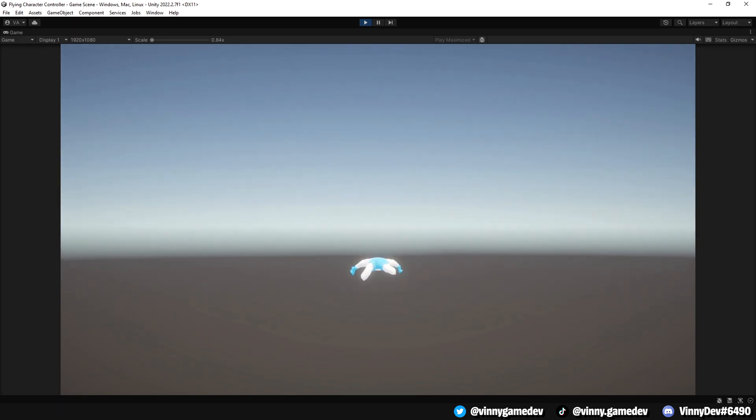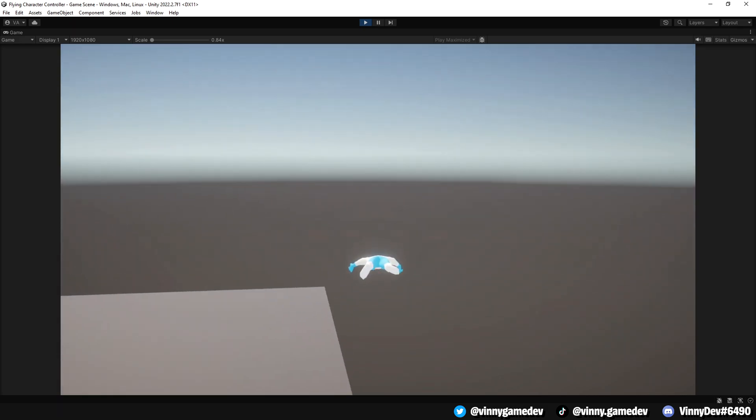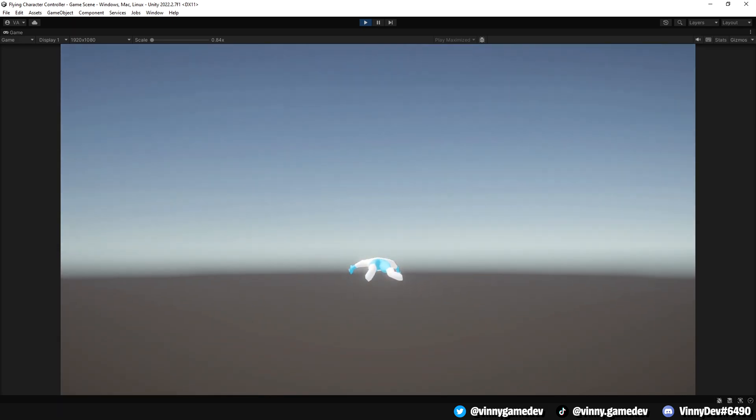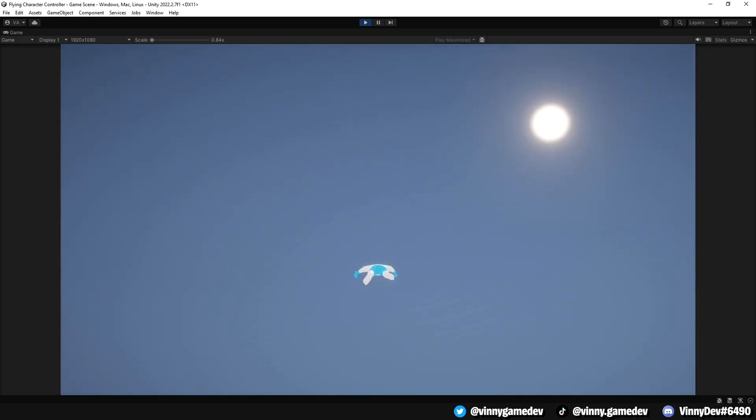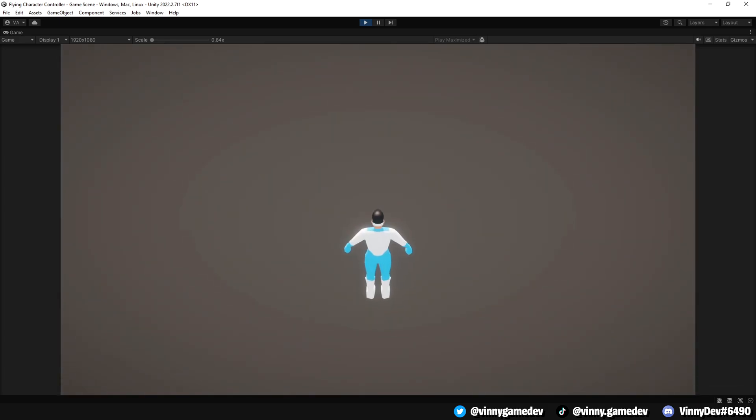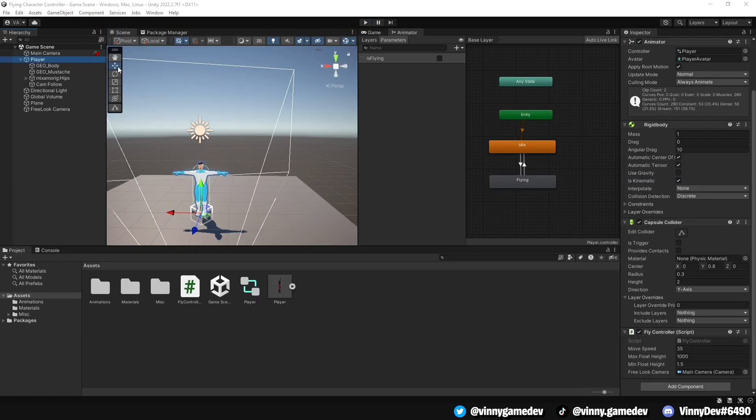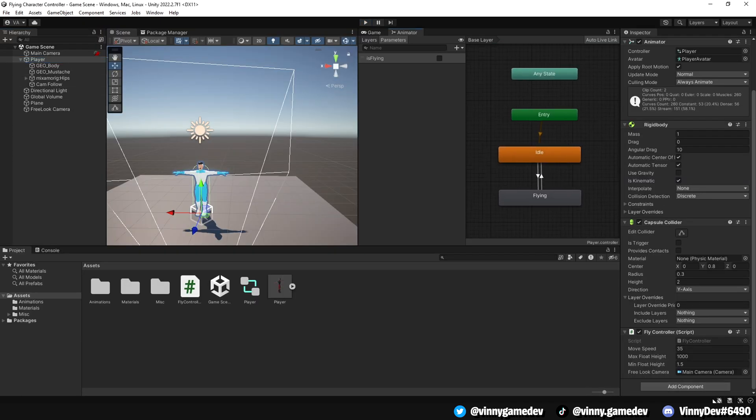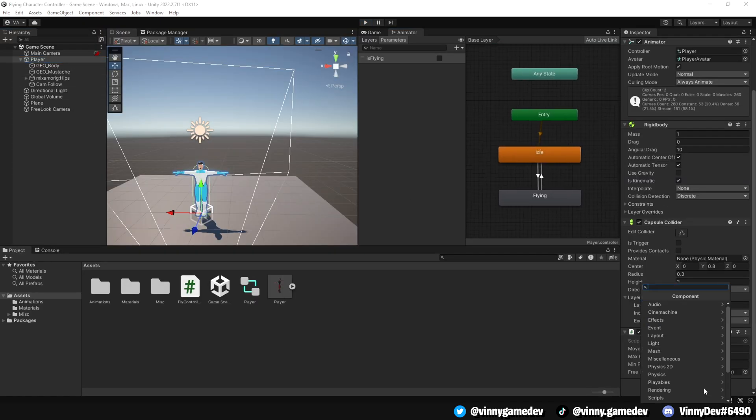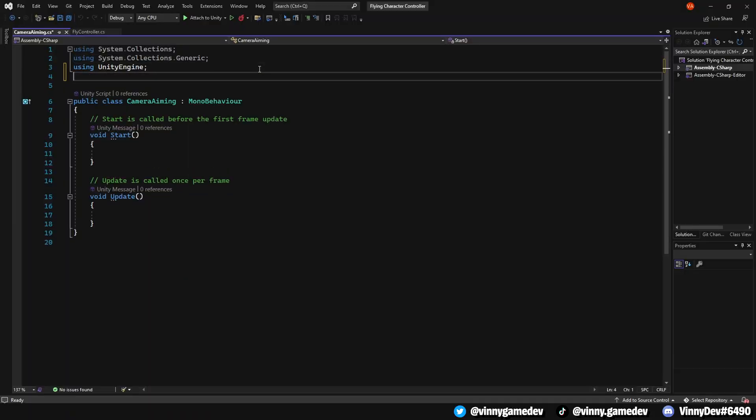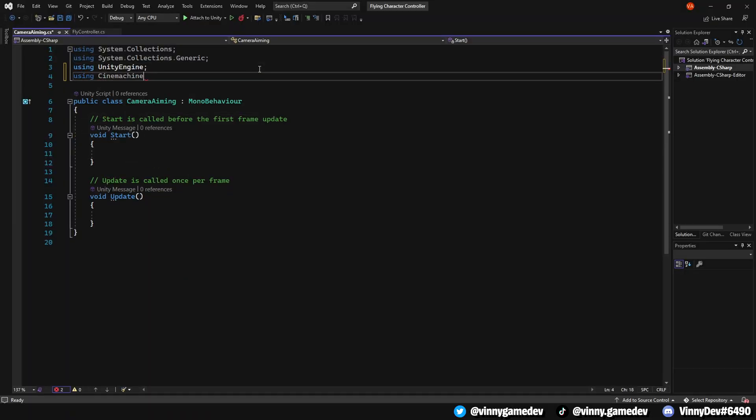Now let's move on to the optional second part of the video, camera aiming. If you're solely interested in the flying tutorial, feel free to skip this part. However, if you'd like to add a bit of aesthetic to your game, then follow along. Go to your player and create another script called CameraAiming. Have the using Cinemachine statement at the top.